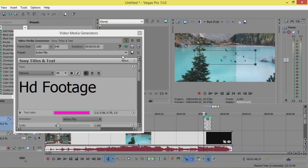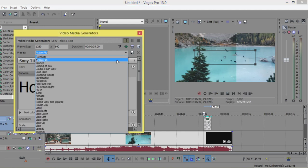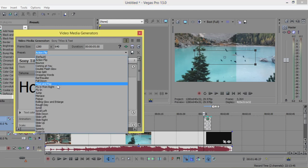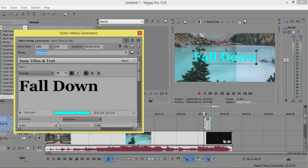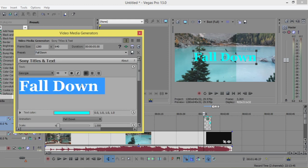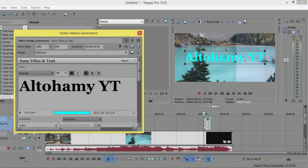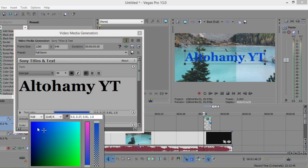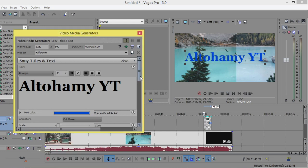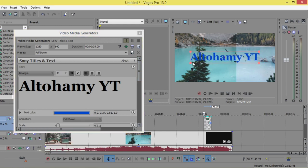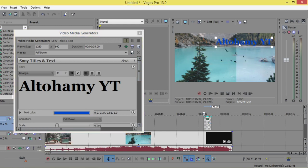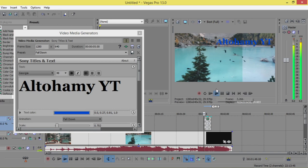There are a lot of presets that can be found here - fly in or fall down. Change the color, increase or decrease, and let's play.